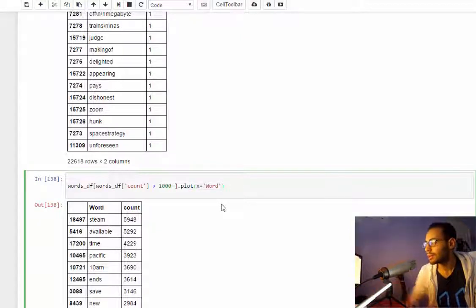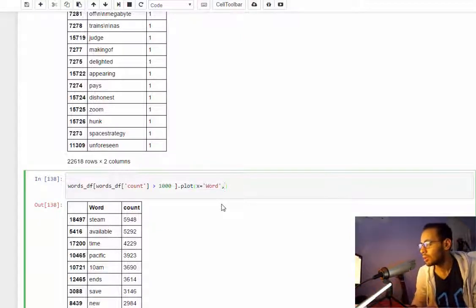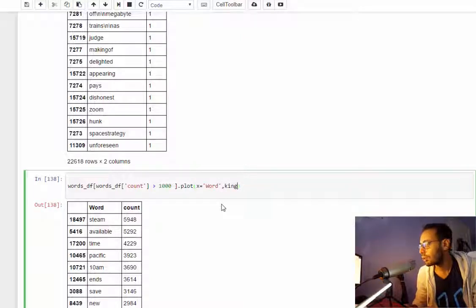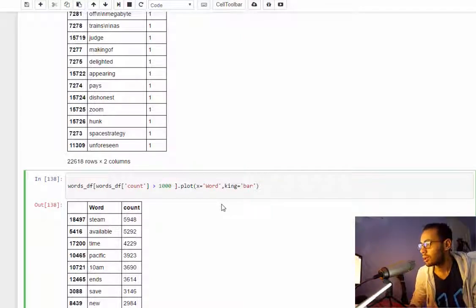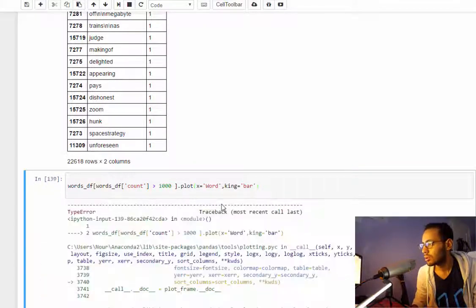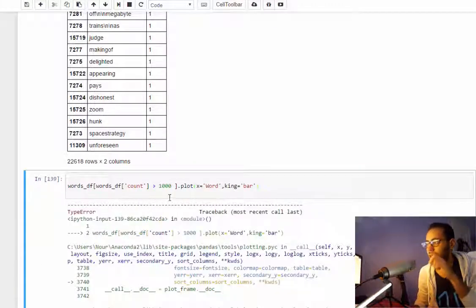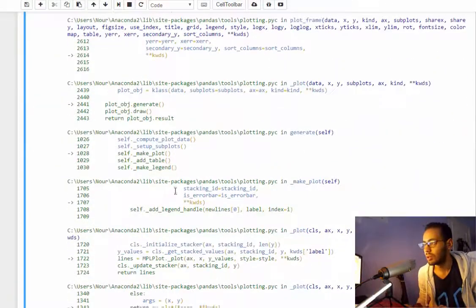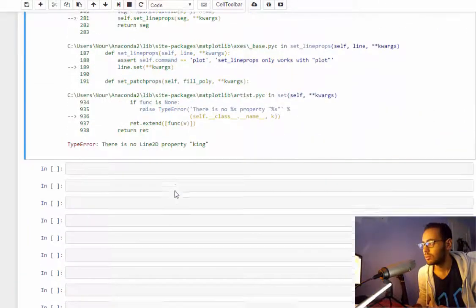You give it x equal word and the kind you need to make it a bar. If you didn't specify this it will connect the dots and it will look ugly.